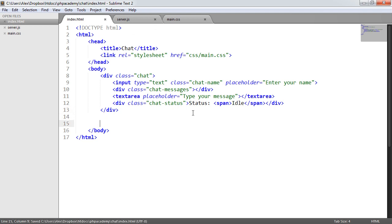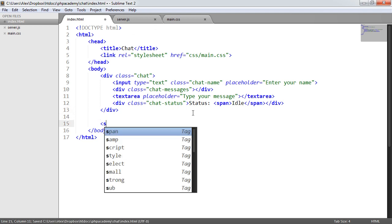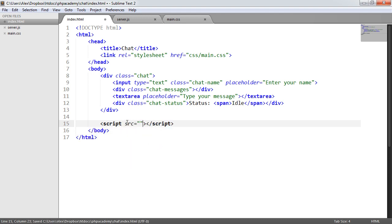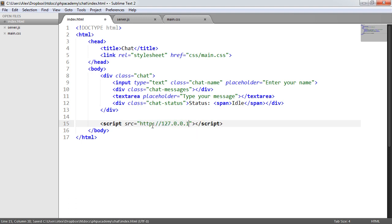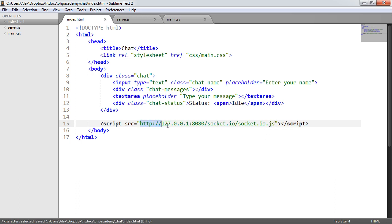The first thing we're going to do is go over to our index.html page and include a JavaScript dependency — a script tag. Rather than do this locally, we're going to include it from the server itself. We supply the server IP, which is 127.0.0.1 on port 8080, then forward slash socket.io forward slash socket.io.js. This connects to our Node.js server and serves the installed socket.io file, so we don't need to include a local version.